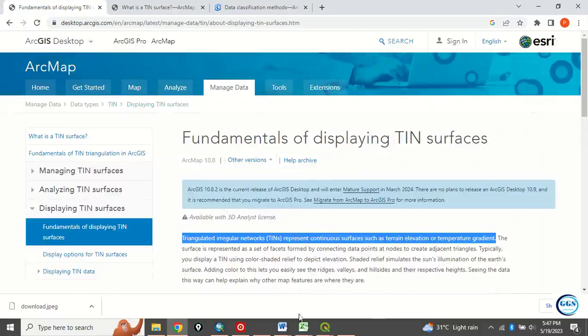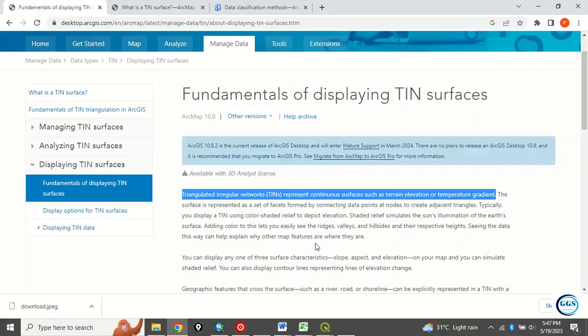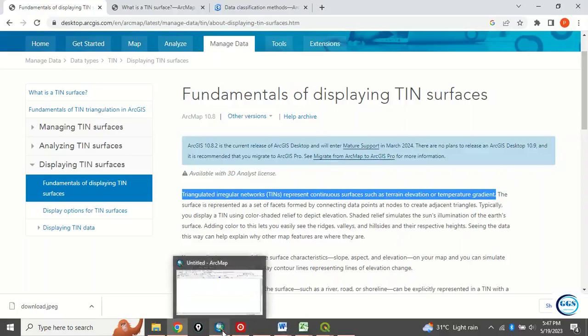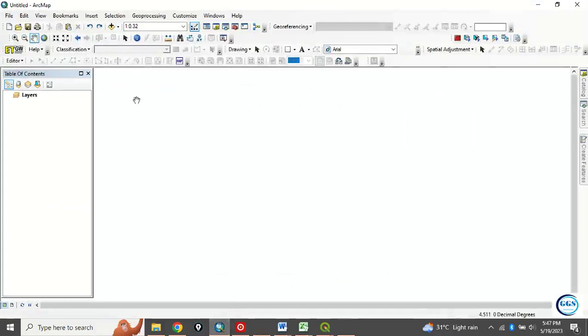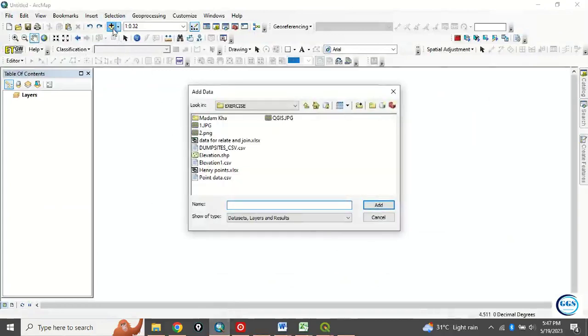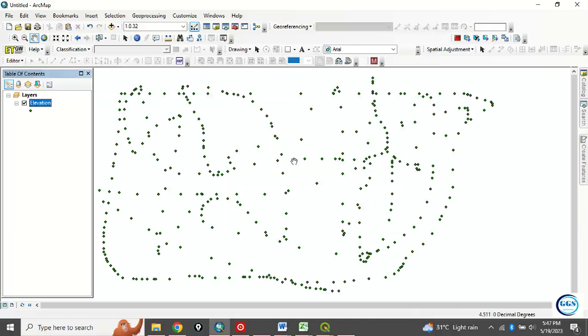But today, essentially, I just want to show you how to create a TIN from elevation data. To do that in ArcGIS, let's open our ArcMap interface and bring in the elevation data we want to use. Click on this icon to add the data. Navigate to the folder. In this tutorial, I'm using data in my exercise folder. The data is elevation. Click OK to add it. This is the elevation data.